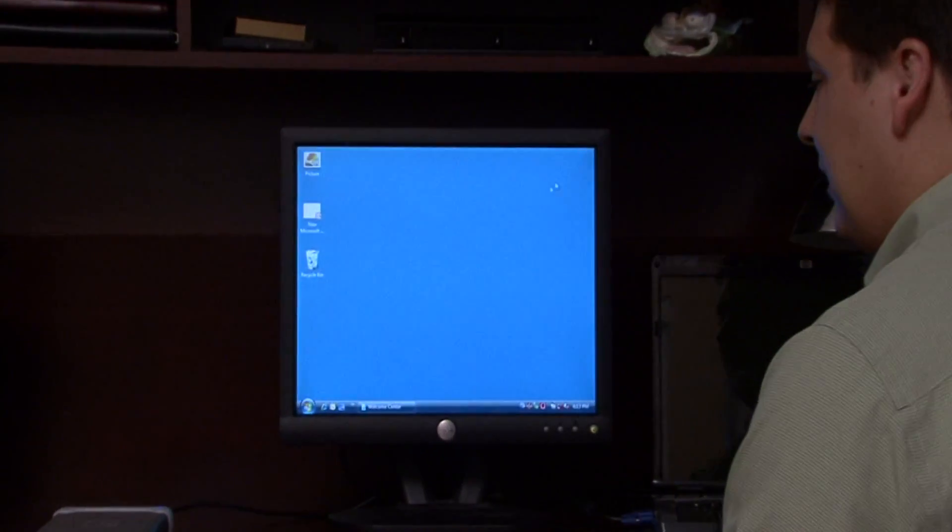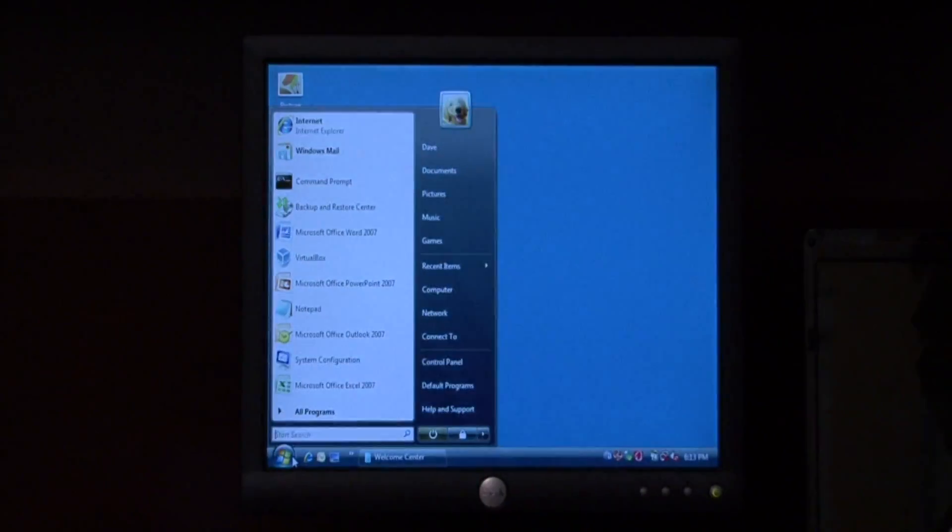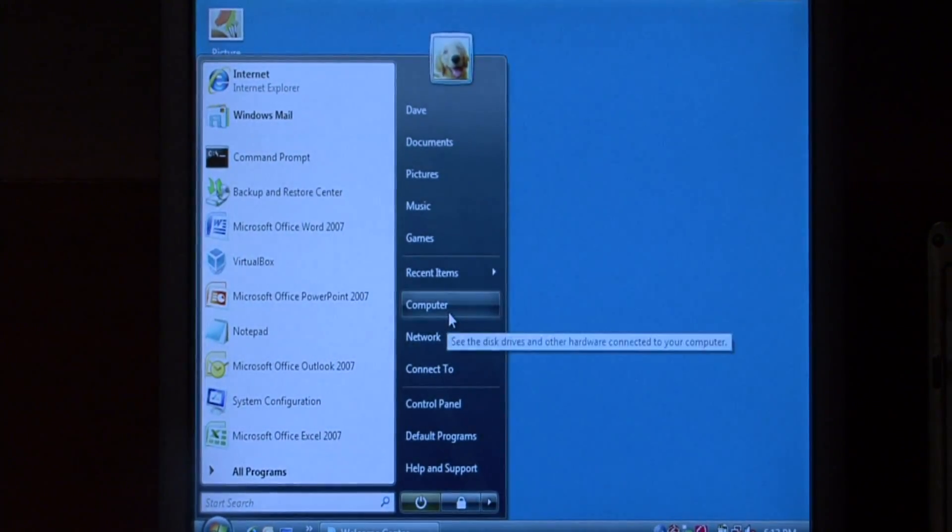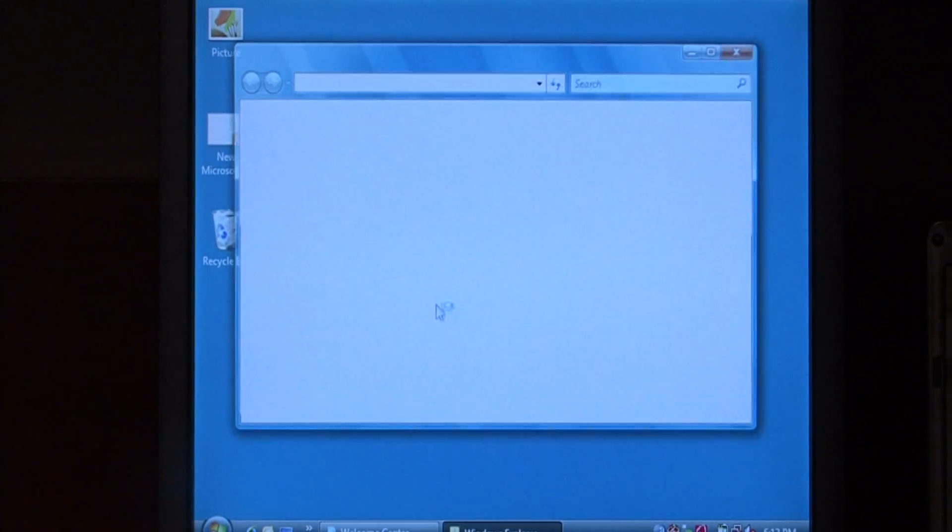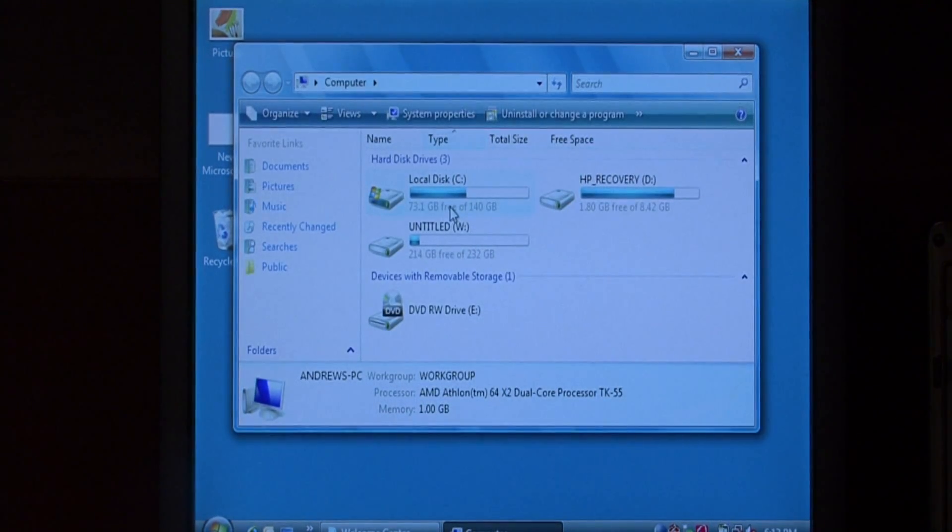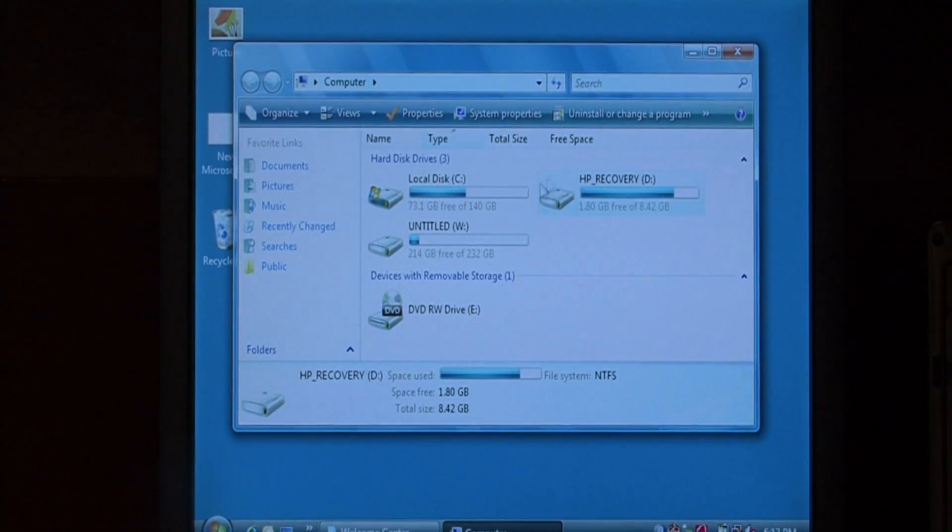To do so, let's click on the start button and come up to computer. These are the drives that I currently have in my computer.